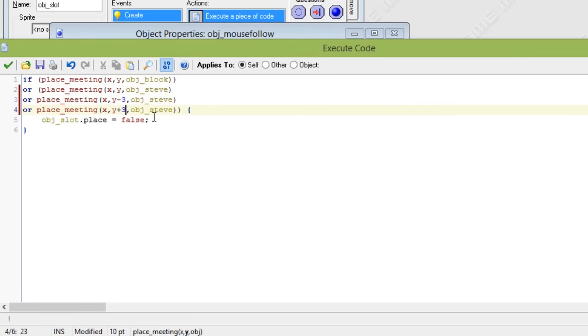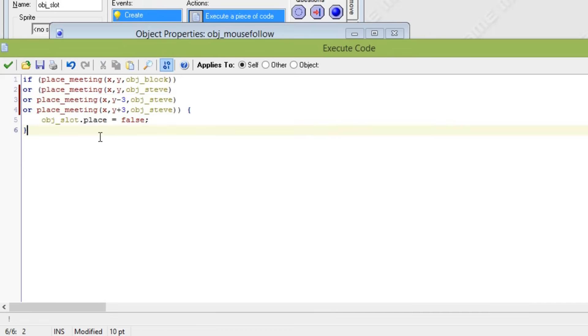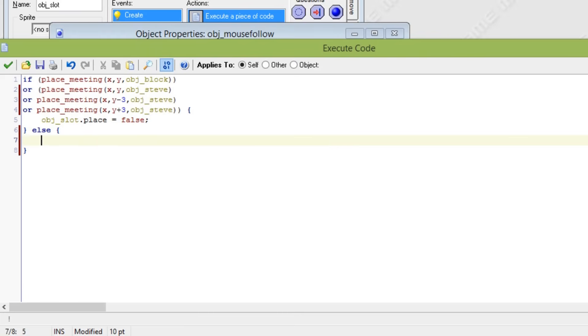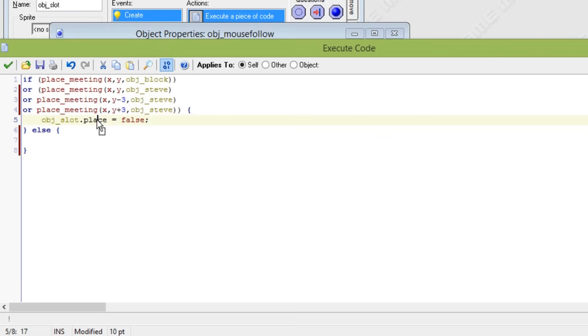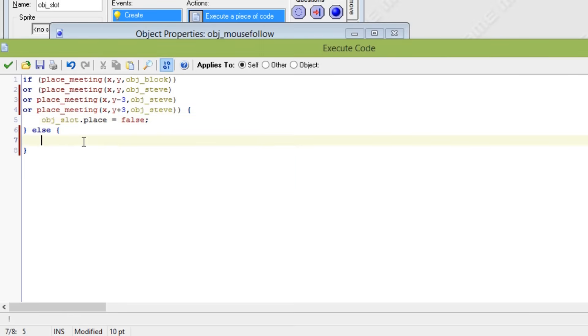That will just fix a tiny glitch you can see it by leaving this. And of course we need to say we need to set the object_slot places variable to true whenever it is meeting a block next to it.